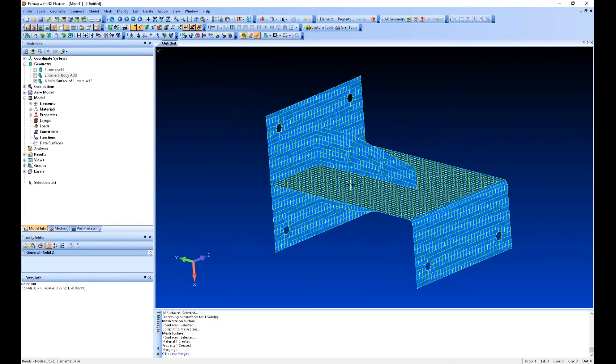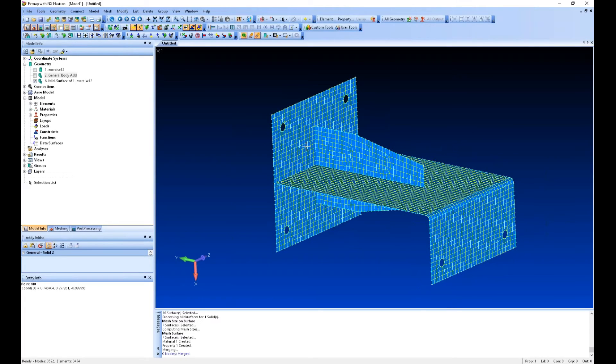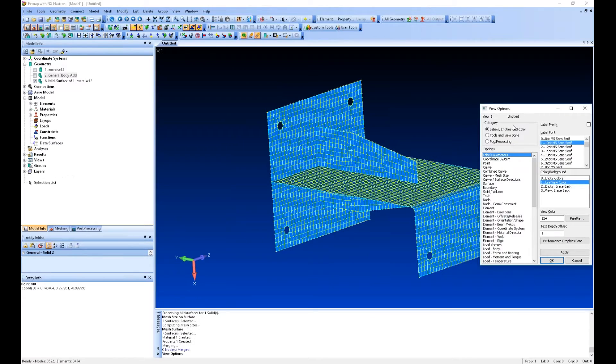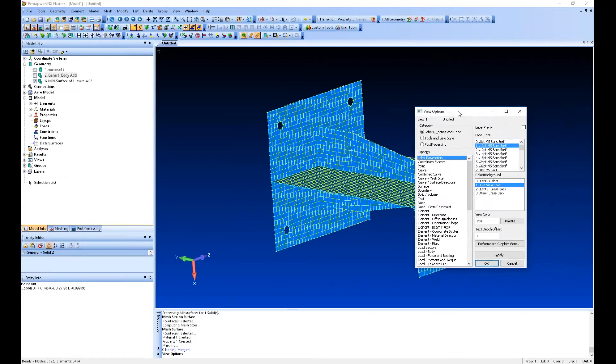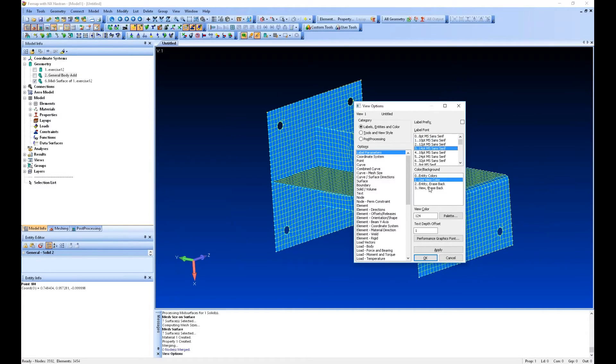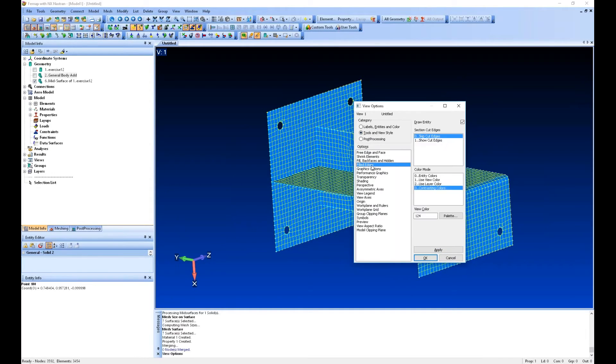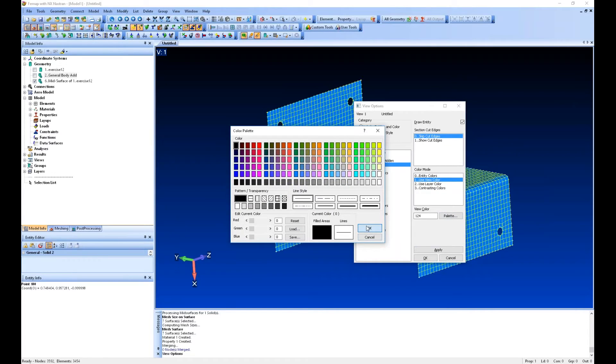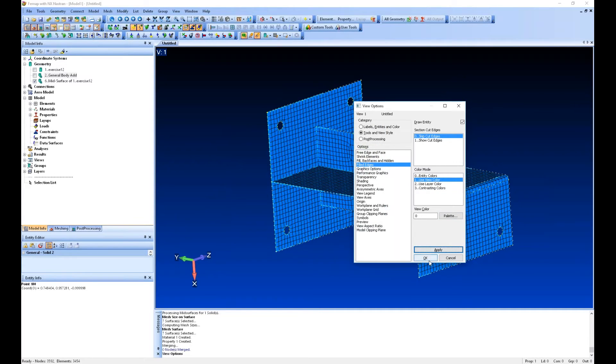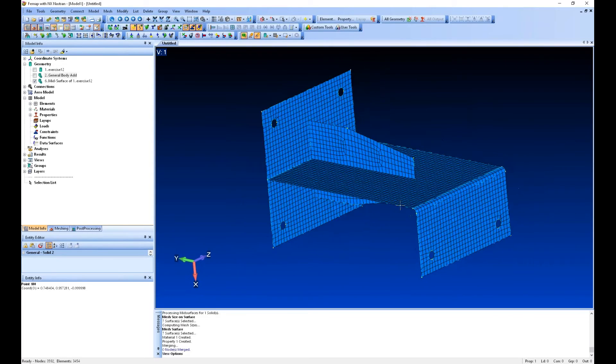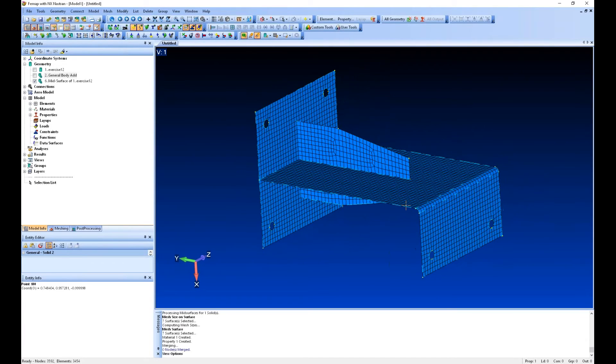The other thing is the default is always these contrasting colors for the edges of the elements, which I really don't like. F6 will bring up your view options. This is where you can control how things look graphically and how things are plotted. Things like labels, so very customizable. I can change, for instance, the edges of these elements to black, which is a lot easier to look at in my opinion.